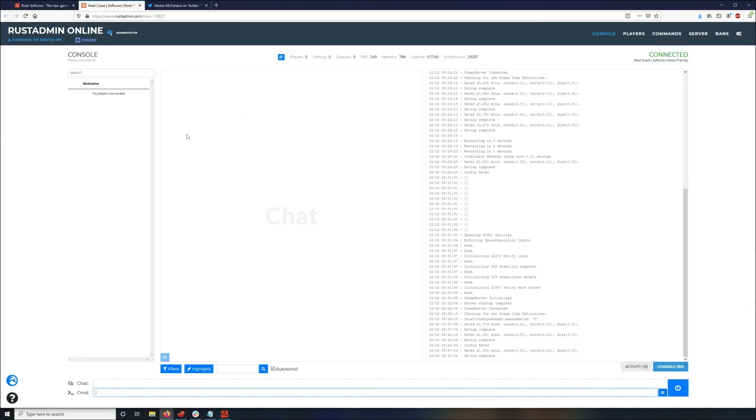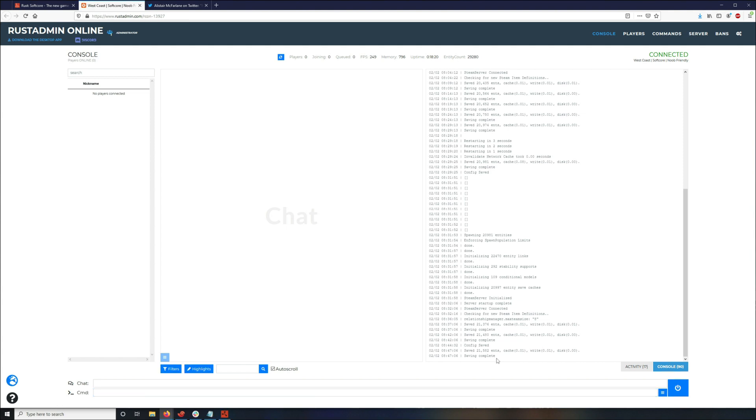So the command again is gamemode.set softcore. And I use RustAdmin, so if you use RustAdmin or the application, you can just use the command line here and paste it in, press enter. Nothing's going to pop up right now because, like I said, it doesn't come out until February 4th, so there's no data on it. But once it updates, it'll give you some verification that it worked.